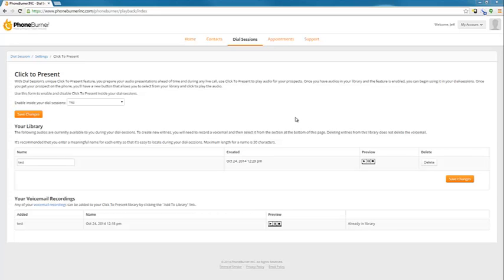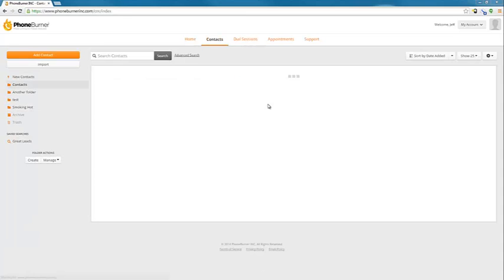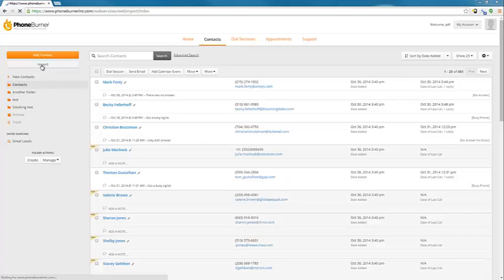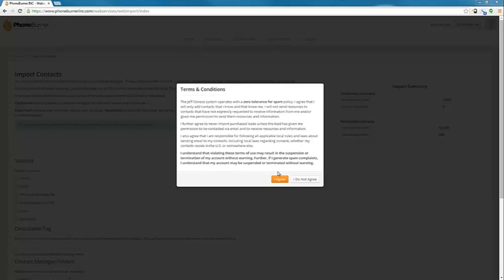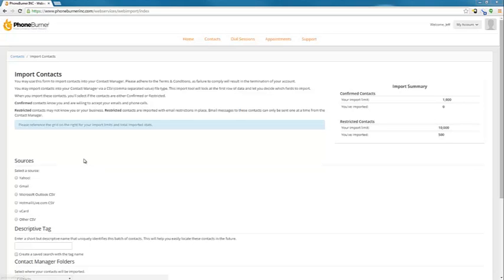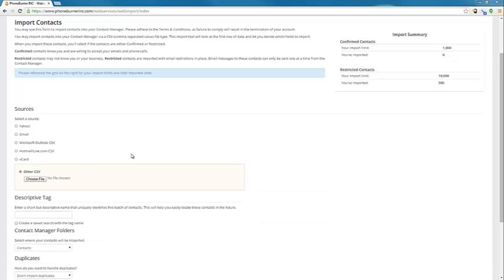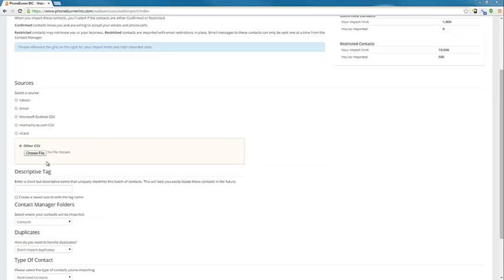So now that we've gone over some of the basic settings, let's talk about importing contacts. We're going to go to the Contacts tab. We're going to click on Import. We're going to agree to the terms and conditions. Sources. We've got our Yahoo, Gmail, Microsoft Outlook, all of these other things. But most of the time, you're just going to go to the Other CSV. Click on Other CSV. Then we're going to click on Choose File.